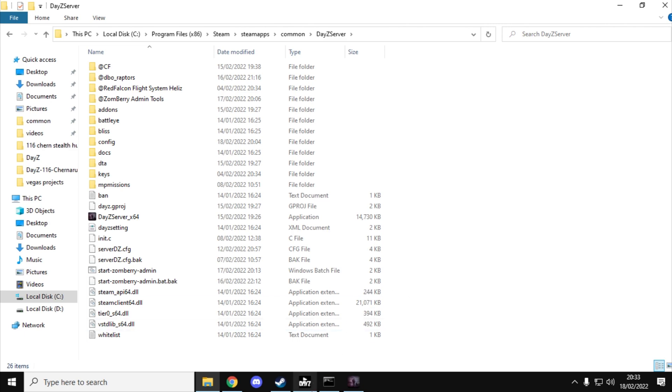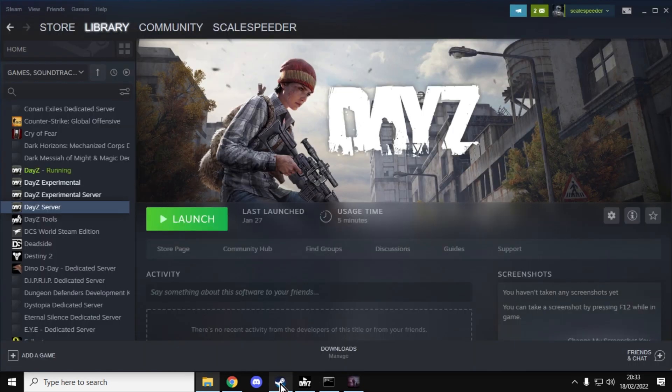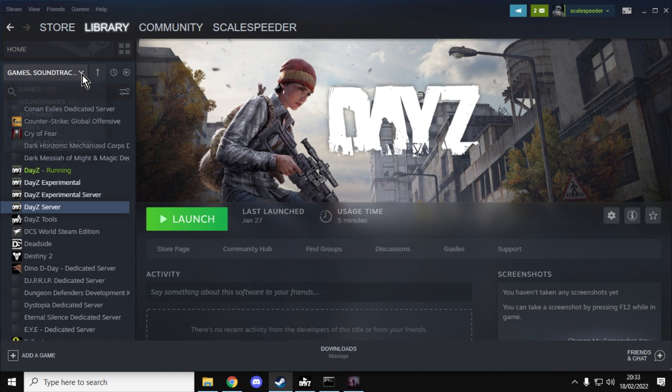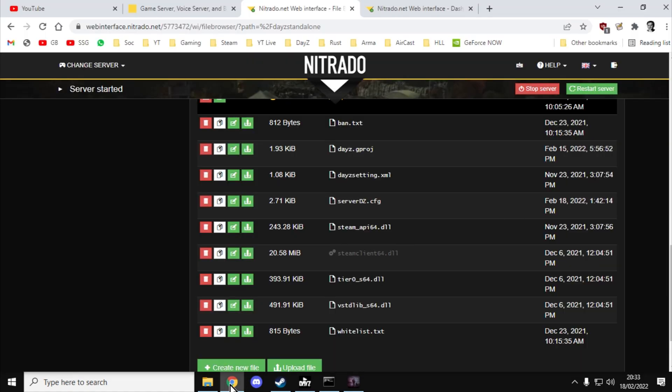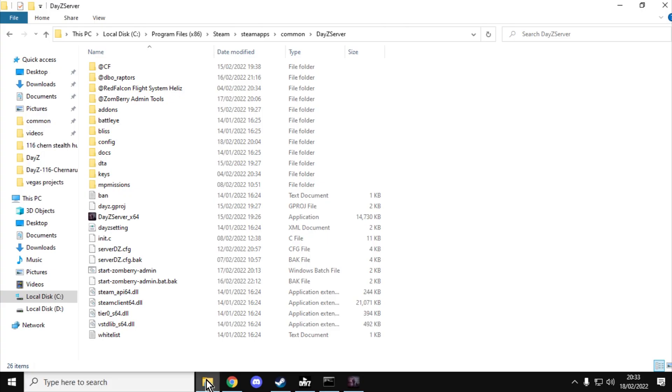In your Steam library, just make sure you've got tools ticked as well. And as I say, have a look at that video that I've put in the description below this video so that you can see how to install one.